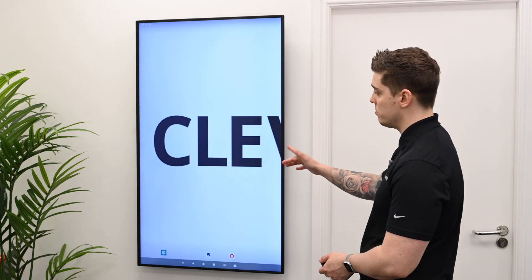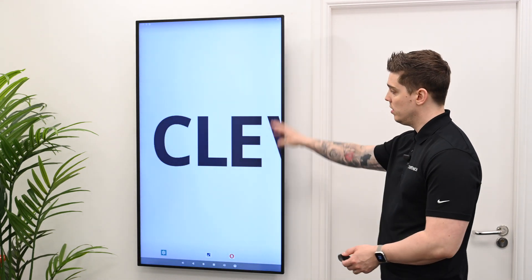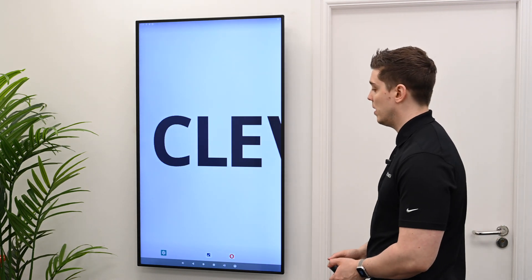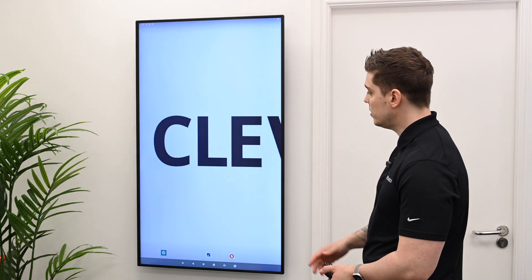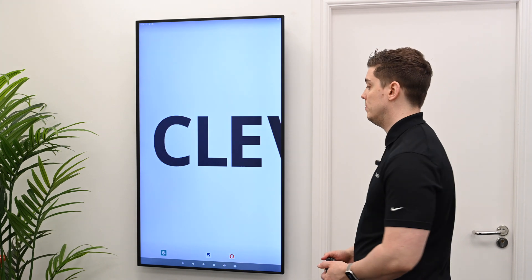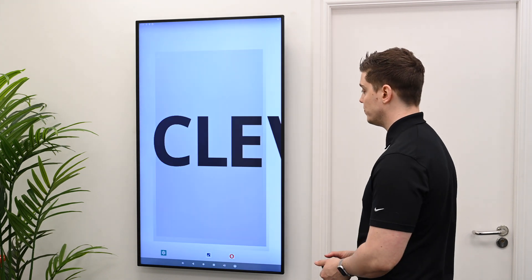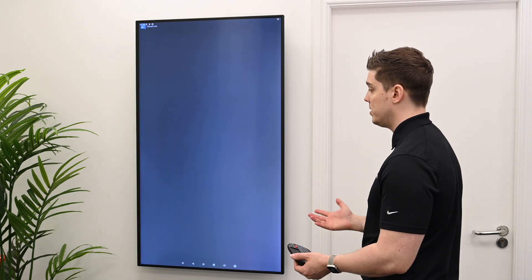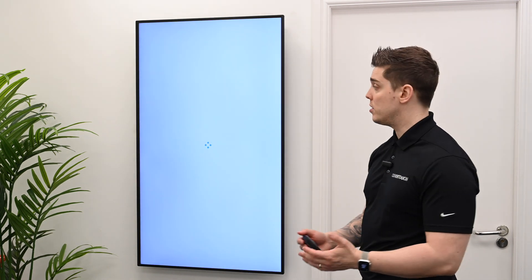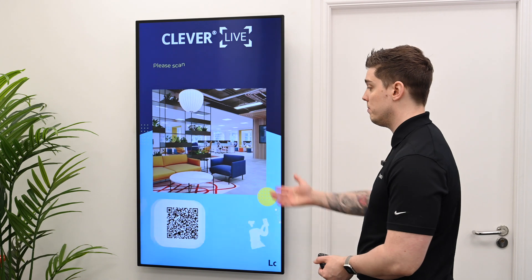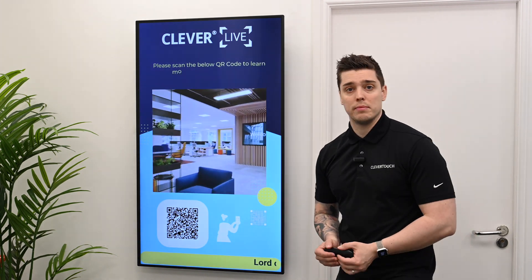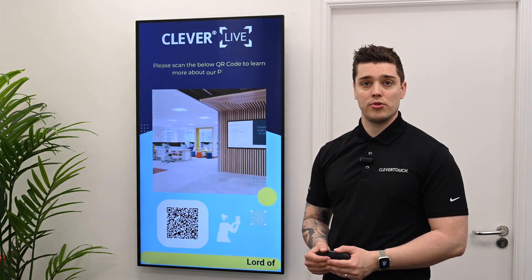Once the system has restarted, we'll see it will orient correctly. Clevver Live should then launch automatically. If you've assigned any presentations to it, as I already have done, it should then play them out in portrait perfectly.